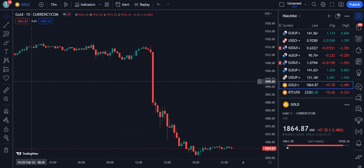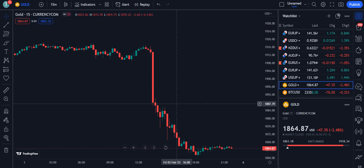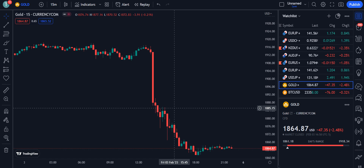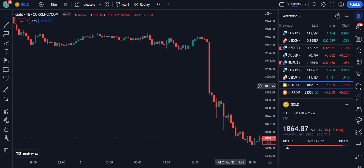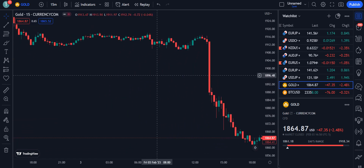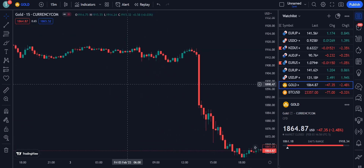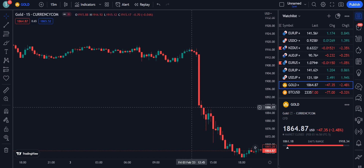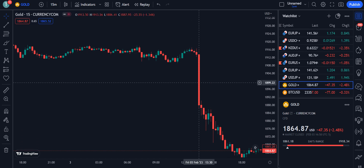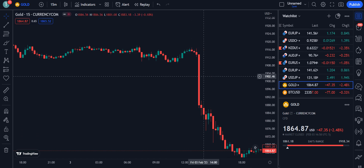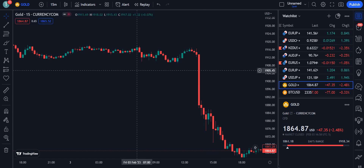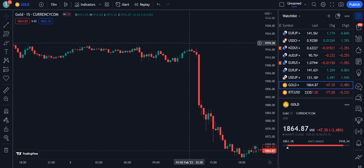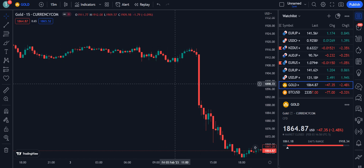Dear traders, in this video I'm going to tell you about a new scalping strategy using the linear regression channel indicator. By using this indicator you will get maximum profit. This strategy can not only be used for forex but also for crypto and stock markets.